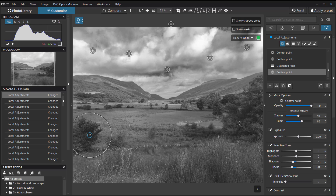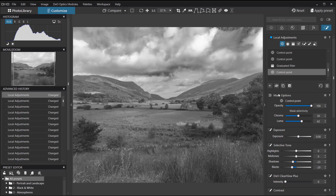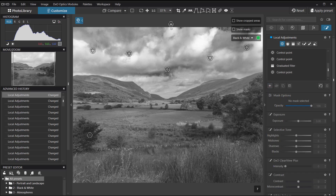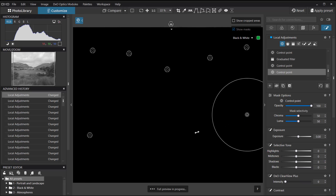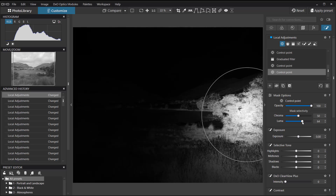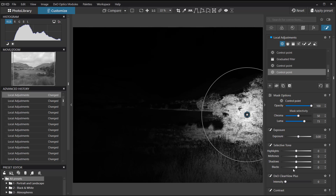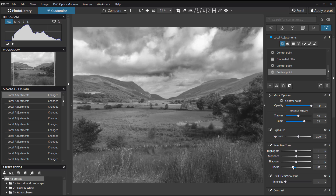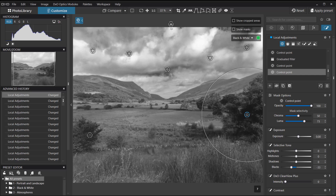We can do the same on the other side — I'm going to create a new control point, making quite a big one this time. Adjust the luma range so that just the bush is affected, then take the blacks down to darken it. You can see we're starting to build up the tonal values in the picture.